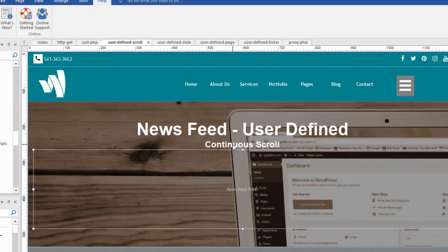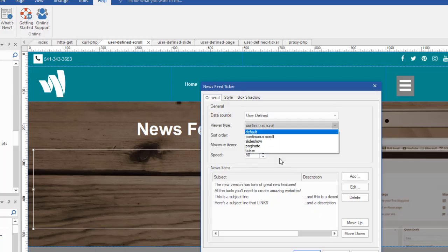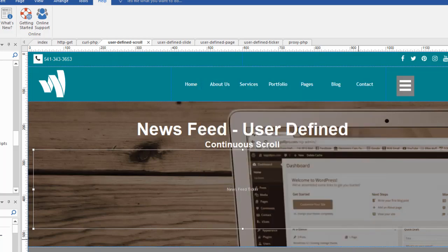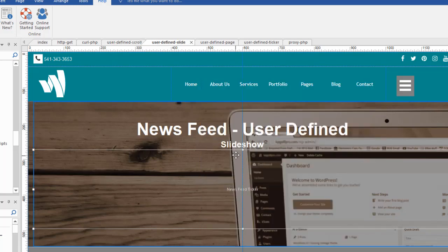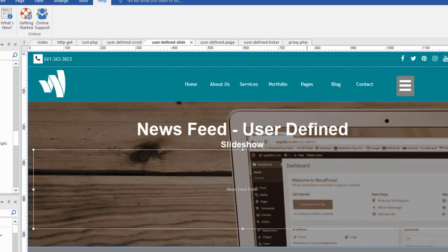Now let's talk about these effects. You can see this one is a continuous scroll. That's what I've been using in all of the demonstrations so far. But remember, each one of these data sources came with different viewer types. You could use continuous scroll, or you could use some of these other effects. Let's see what they look like. In this example, I used the slideshow viewer type. And again, I'm just using my own user defined. I'm going to click F5 so we can see what it looks like.